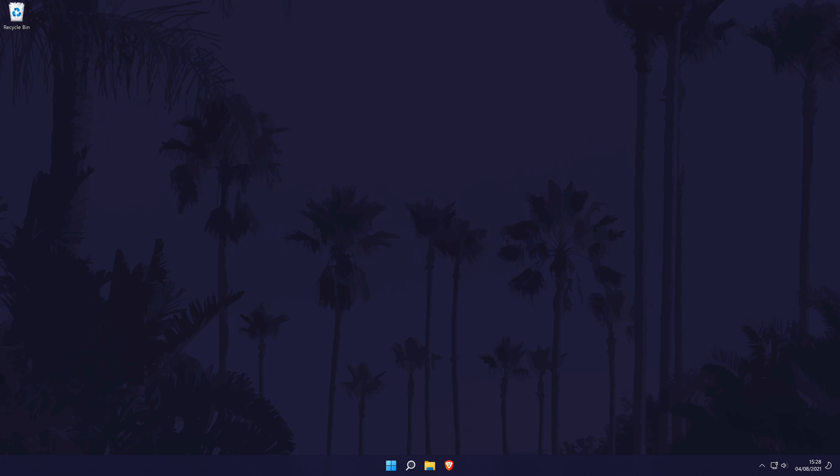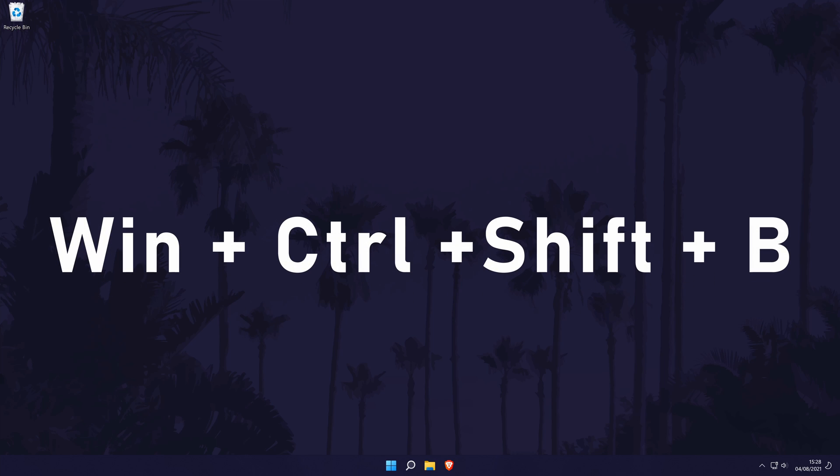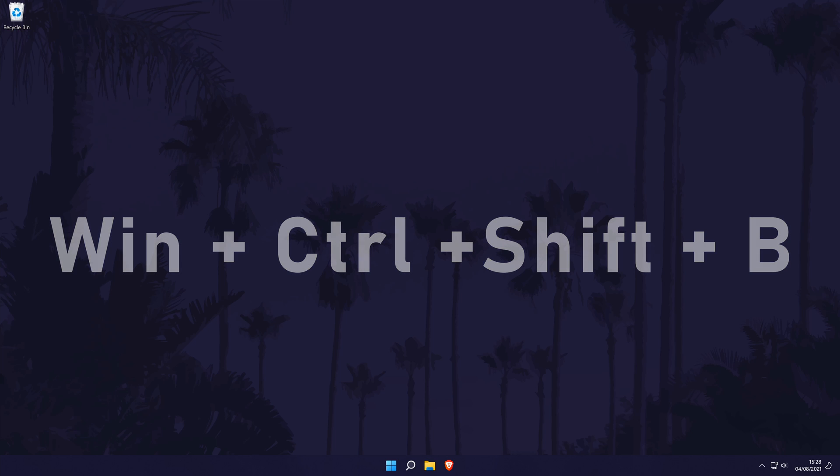Now we can try refreshing the screen. You can do this by pressing four buttons on your keyboard at the same time. These buttons are the Windows key, the Control key, the Shift key, and the letter B key. When you press these together, you'll probably hear a beep and the screen will refresh.